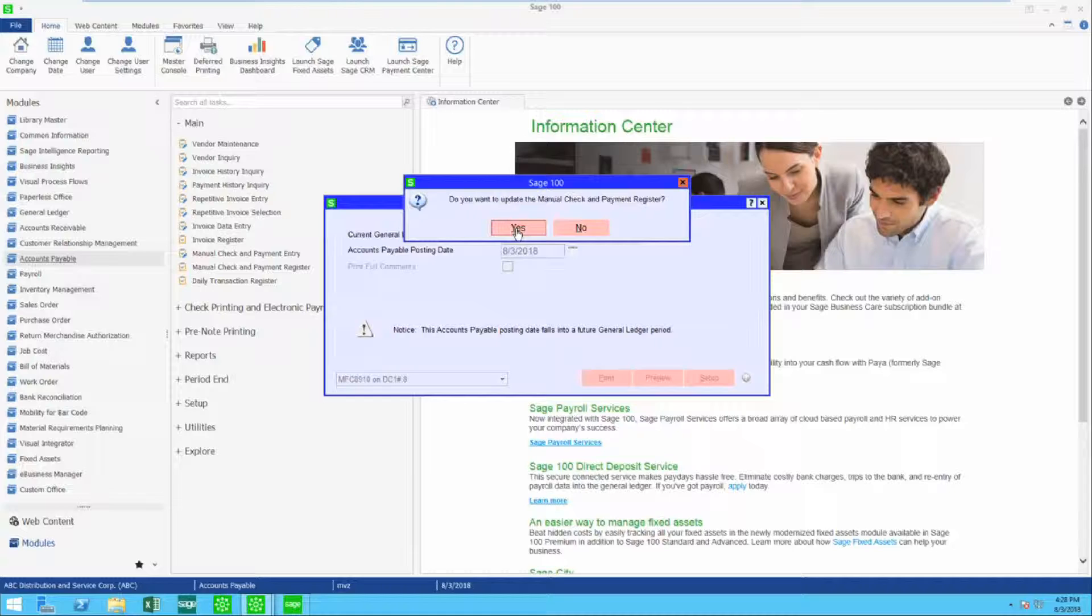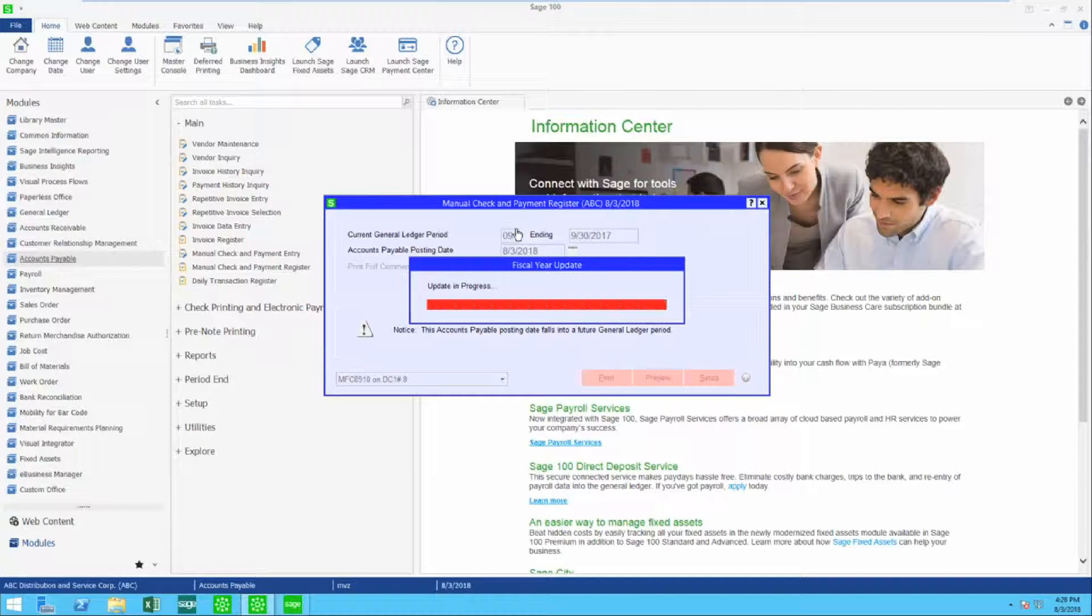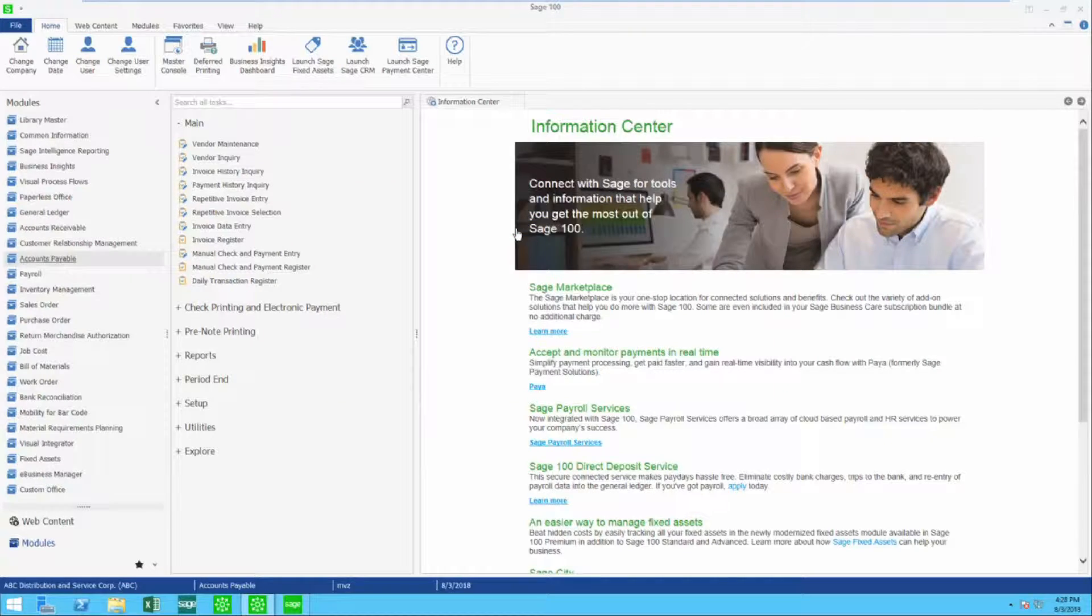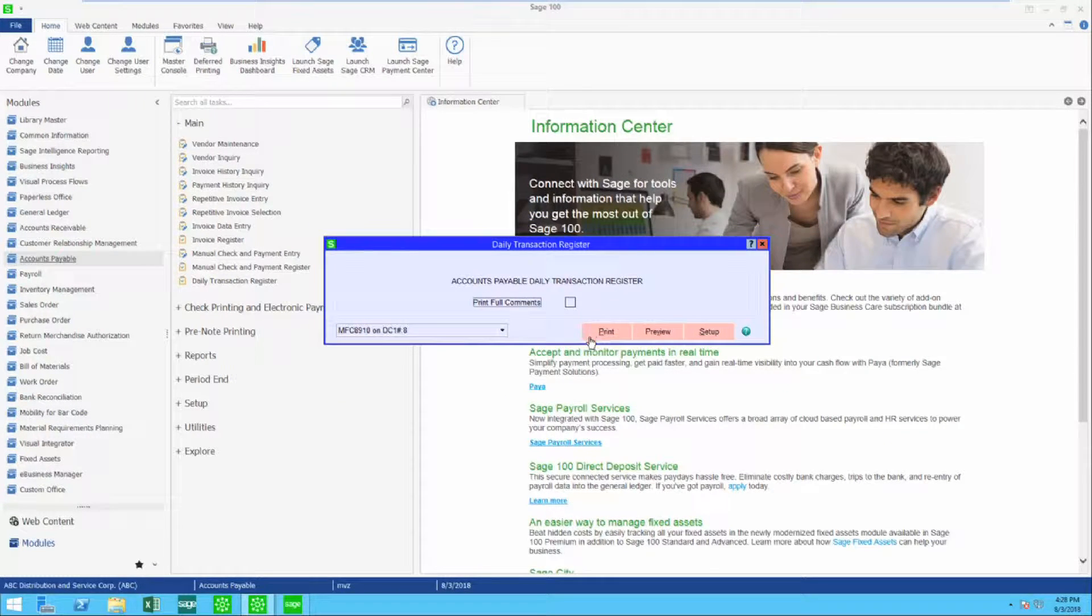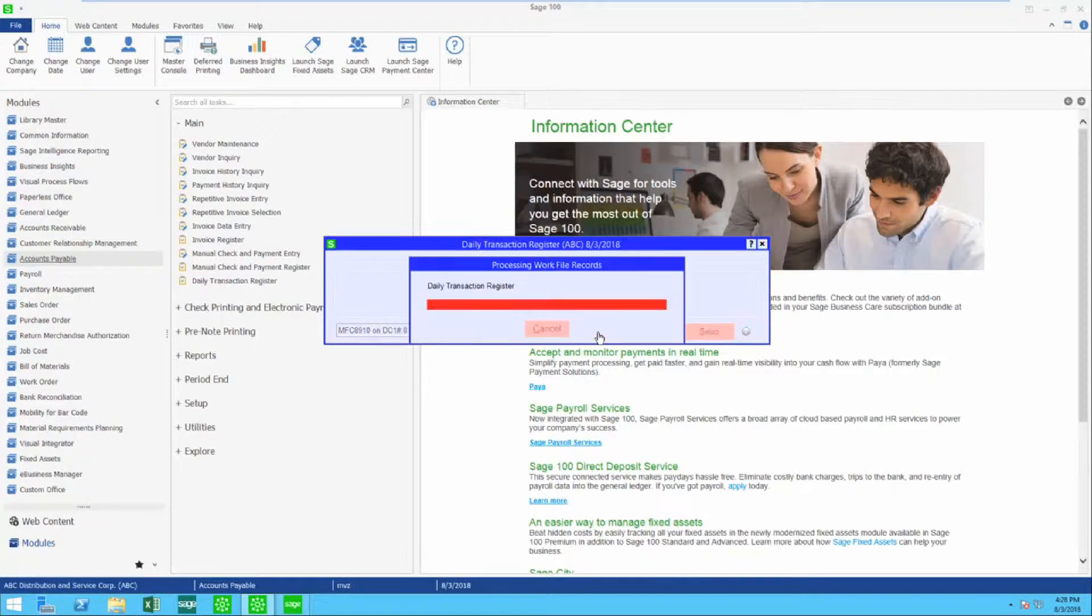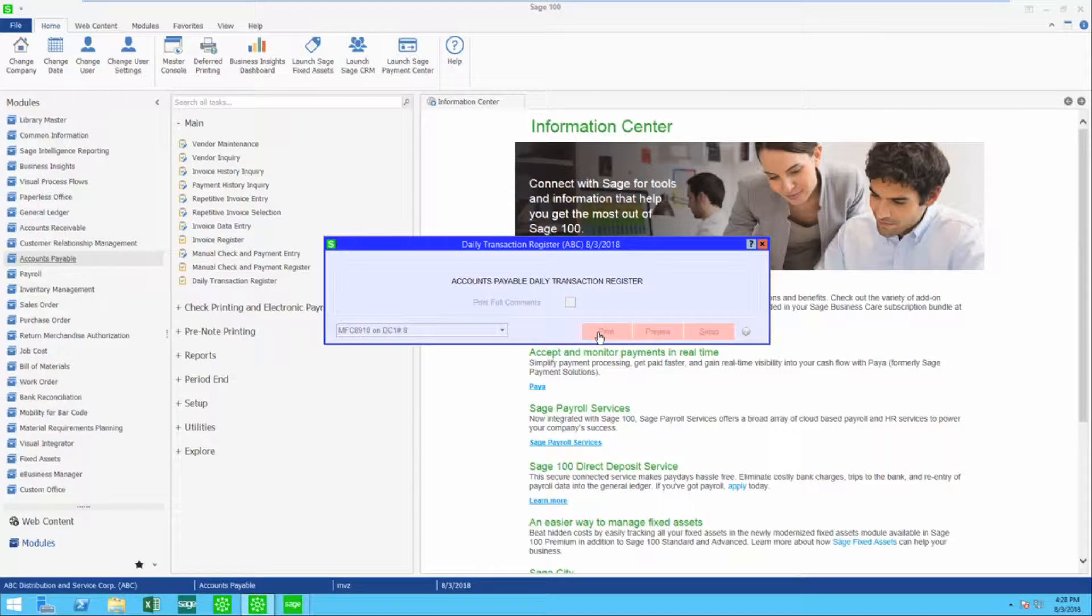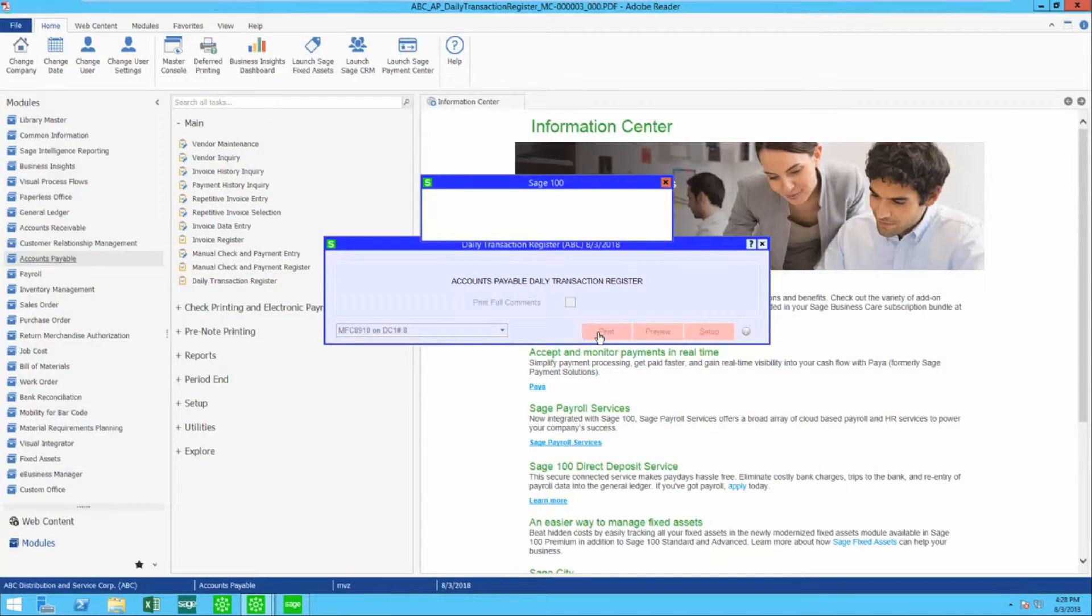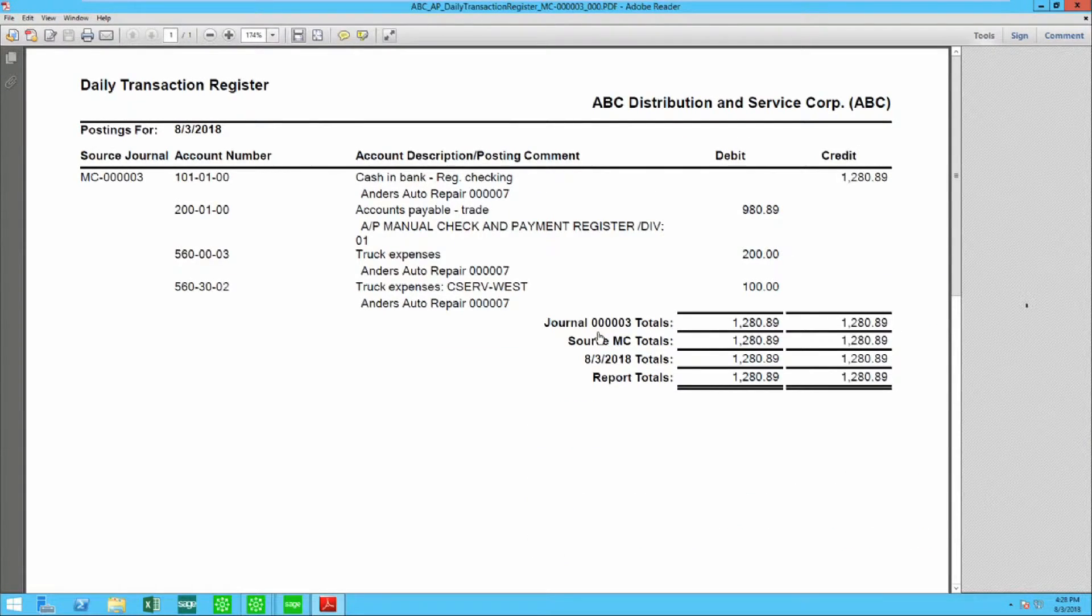I'm going to go ahead and update and then of course my daily transaction register. Give this a try. You're going to find that the manual check and payment entry actually has a lot of functions. I'll be showing those in other videos. Hope this helps you get more out of Sage 100.